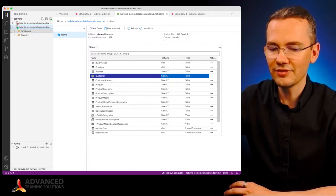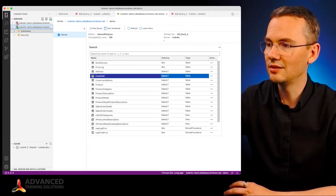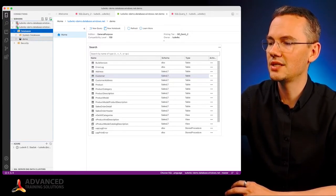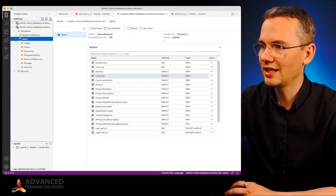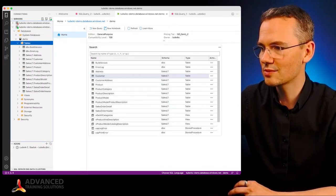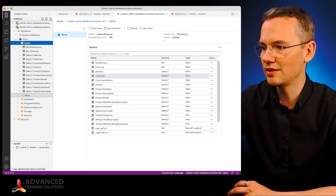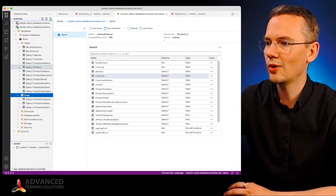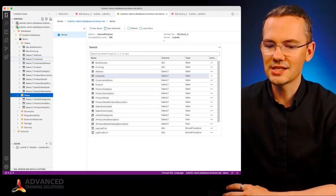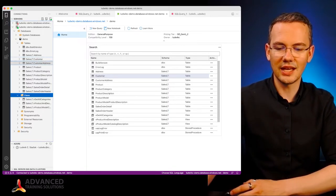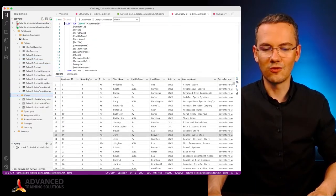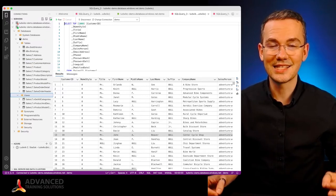On the left hand side in my server list, I can expand my databases, I can expand my demos, I can expand my tables and views the very same way and I can just right click it, select top 1000 rows and voila, that's it.